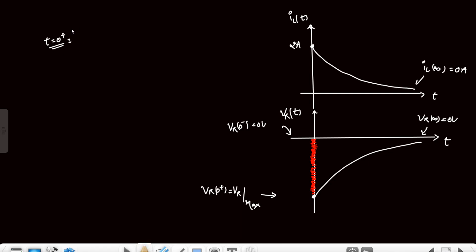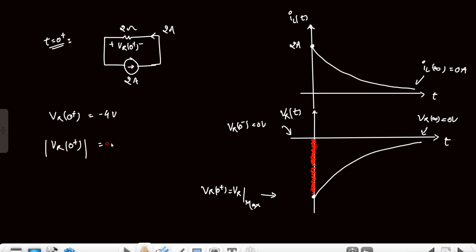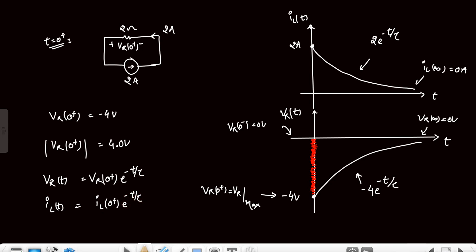When we draw the circuit at t=0⁺, the inductor is replaced by its initial current source of 2 ampere. The circuit has the 2Ω resistor and the 2A current source. The current of 2A flows such that vr(0⁺) = −4 volt. Since we need the magnitude, the answer is 4 volt. The transient equation is vr(t) = −4·e^(−t/τ), confirming the value is −4V with magnitude 4 volt.